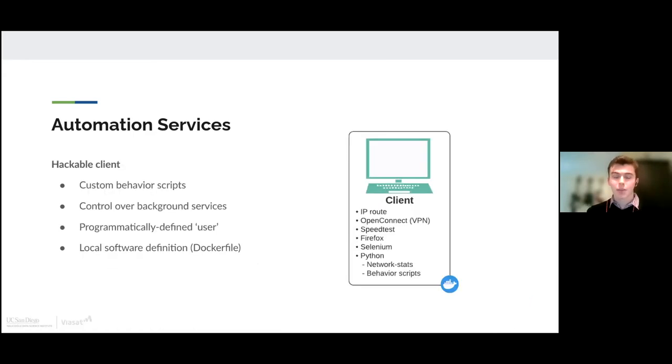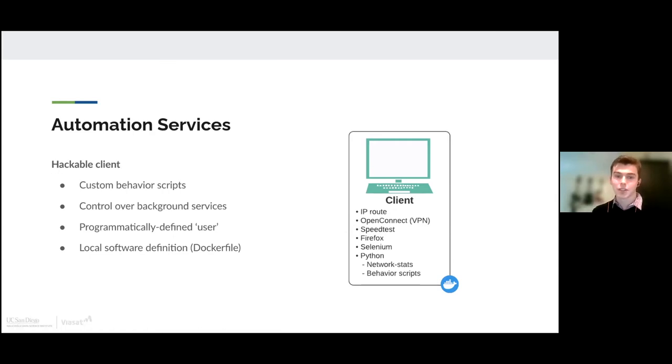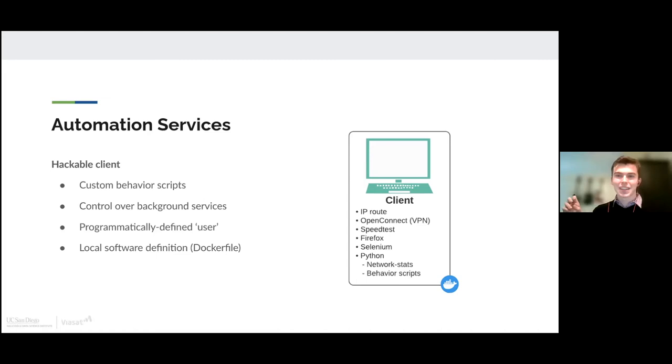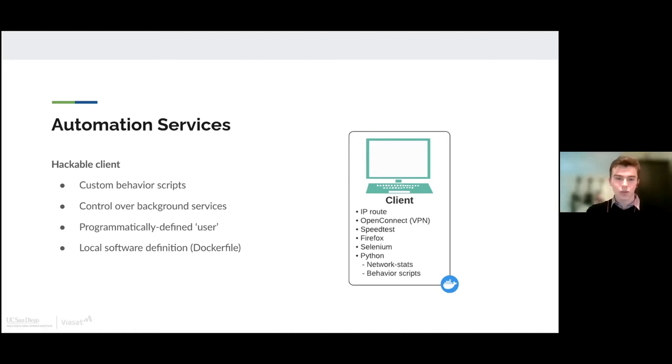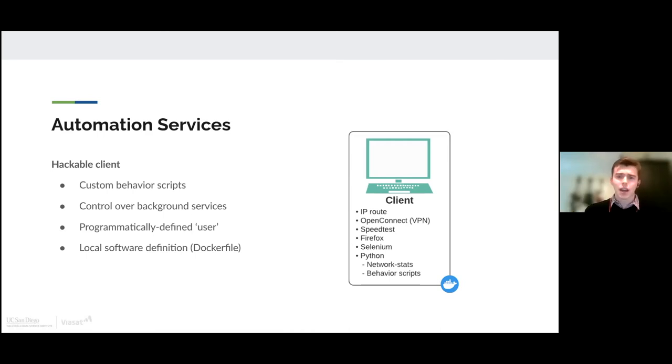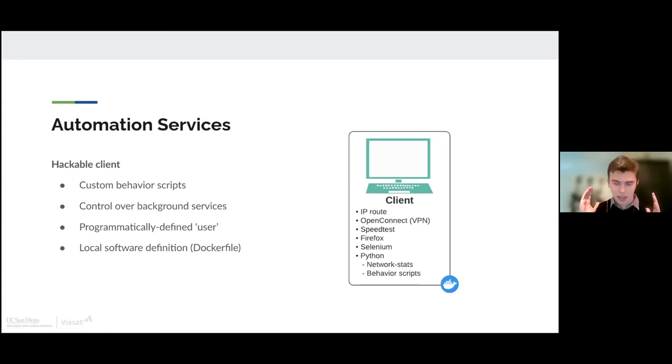The client is probably the most interesting and modifiable part of this project because this client is basically a programmatically defined human inside of here that does whatever behavior you want it to do. So you have fine control over what software dependencies are installed in this container, what background services are running, is it doing email updates in the background, what behavior scripts are being run. You have this programmatically defined human that you have very fine control over.